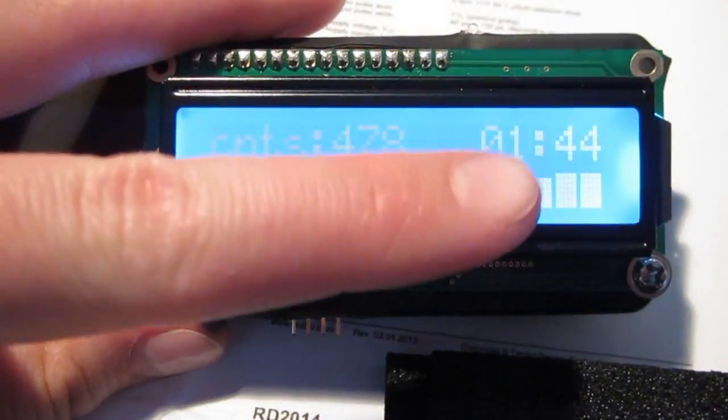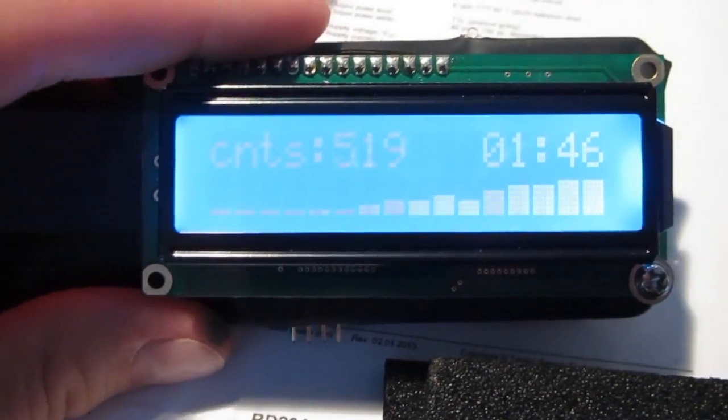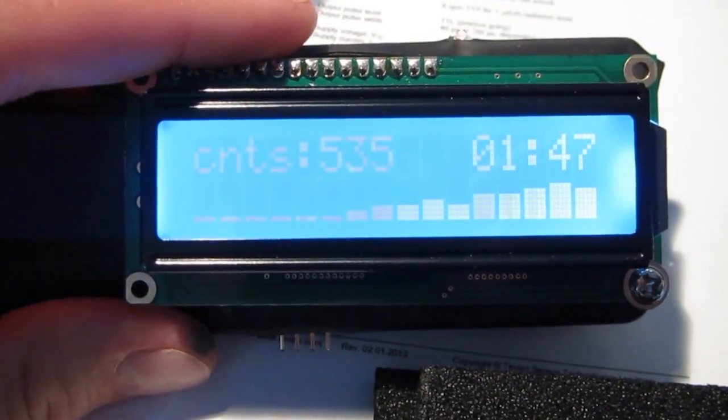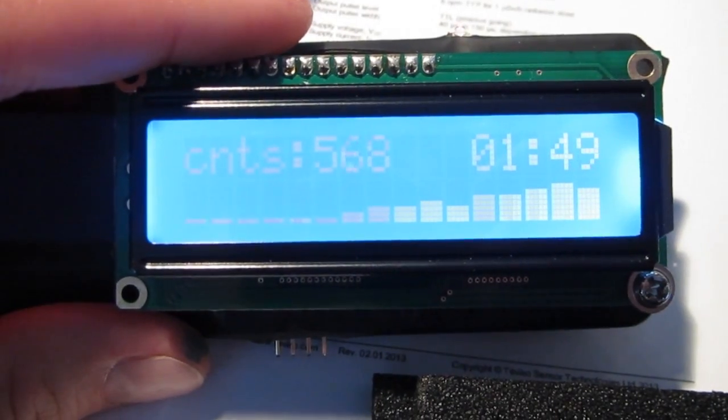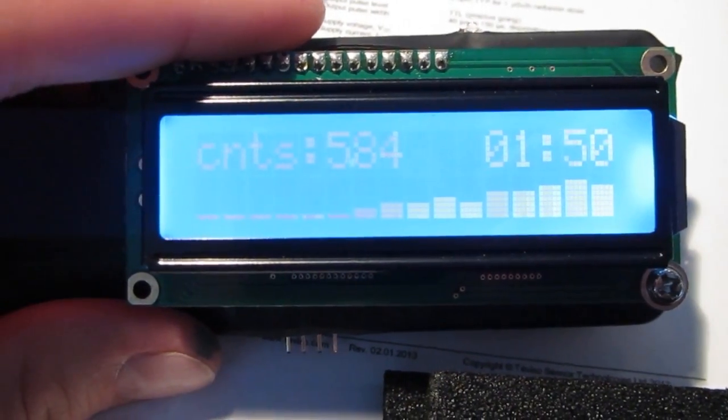Which kind of makes sense because these channels here are not calibrated to a certain energy yet. But it just means that on the right it's more energy, on the left it's less energy, but it's not calibrated to a specific range yet.